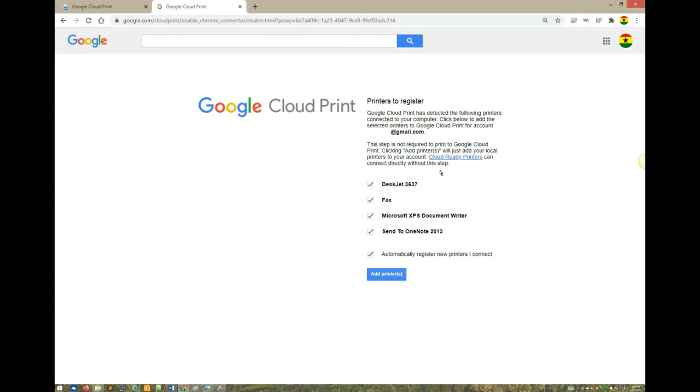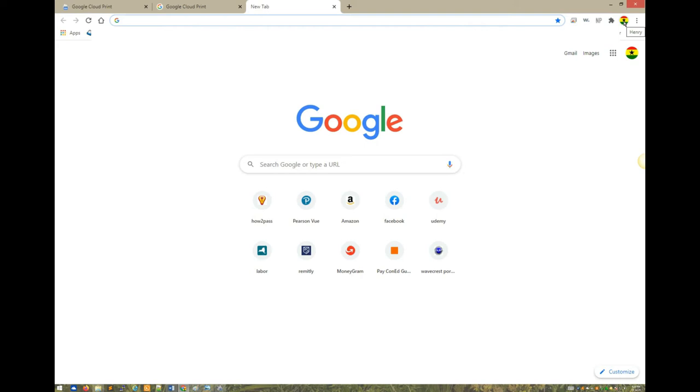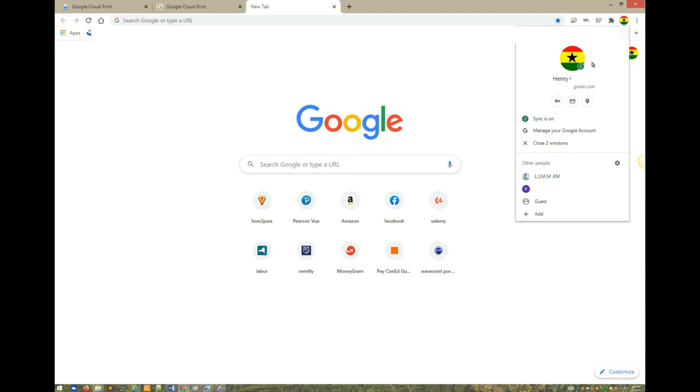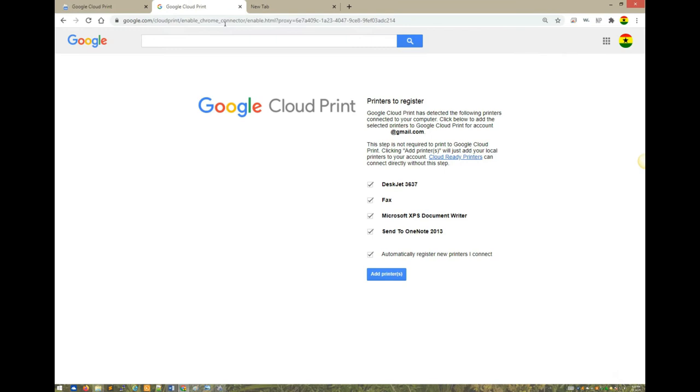It's listing the printers I have on this particular machine, the desktop I'm working from. You need to sign in to the Chrome browser. When you see up here, you see I'm signed in. I need the Deskjet, I don't need fax or these others.